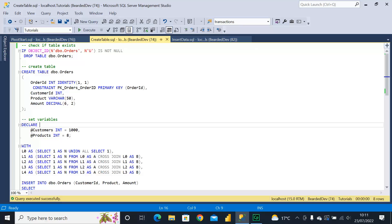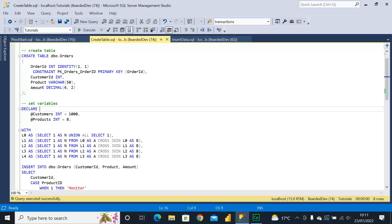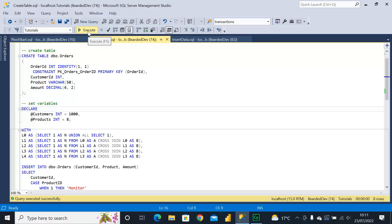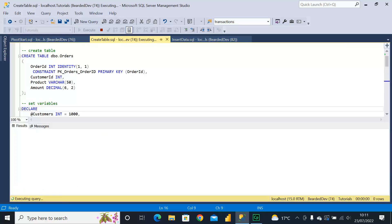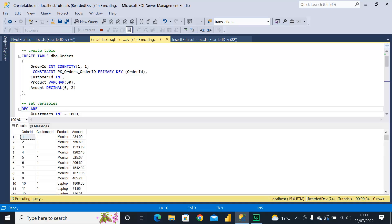So what I'm doing first of all is creating a table of data that has some customers, some products and some amounts. I'm going to go ahead and execute that query to create the table and then select all from it.